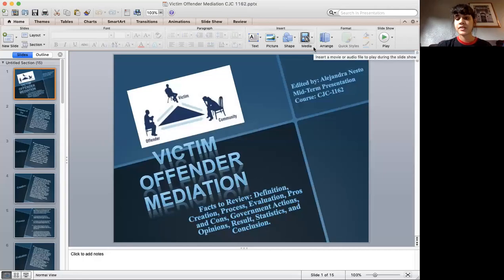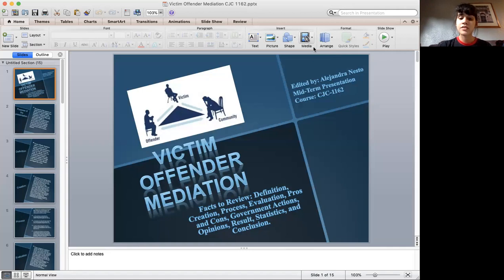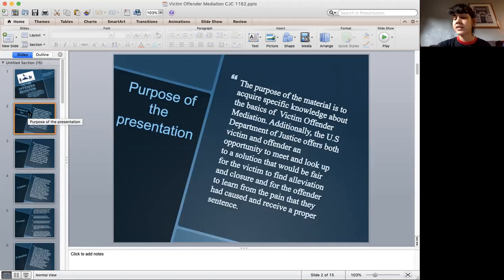Hello, dear professors and students. My name is Alejandra Nesto, and today I will be discussing my midterm presentation about victim offender mediation. The topics to review in this presentation are: definition, creation, process, evaluation, pros and cons, government actions, opinions, results, statistics, and conclusion. The purpose of my presentation is for you, the audience, to know the basics of what victim offender mediation is.